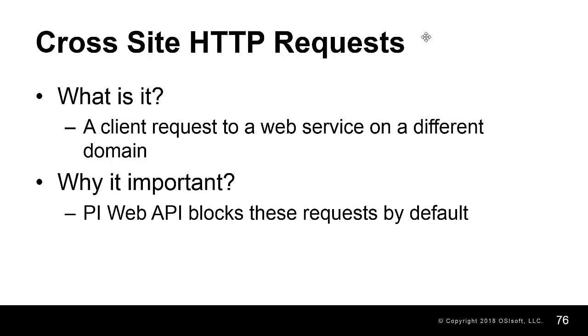These requests are blocked by default. This is where cross-origin resource sharing comes into play, or CORS.